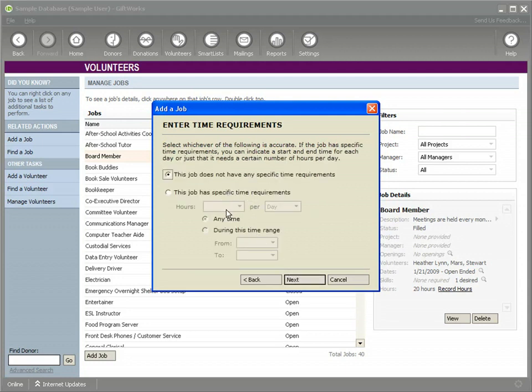Now we're going to be able to specify some specific time requirements for this job. We don't have to put this in. The more specifically we can be here, the better it would help us in our matching process when we're trying to match up volunteers to this job.